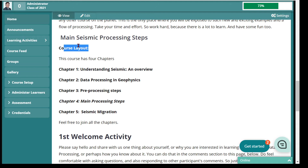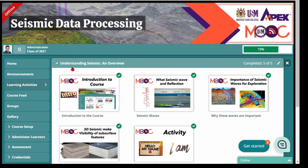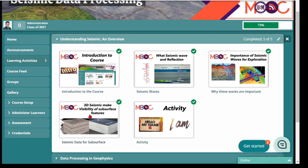At the end of this course you will get a certificate as well. If you look at the course layout, it consists of five chapters. Once you click on learning activities, you will dive into those five chapters. The first chapter is understanding the seismic — if you are a newbie or don't understand anything about seismic, this chapter will help you understand seismic waves, why these waves are important in exploration geophysics, and also there is a section about 3D seismic and visibility of subsurface features. At the end of this chapter you will have some small quizzes to perform.